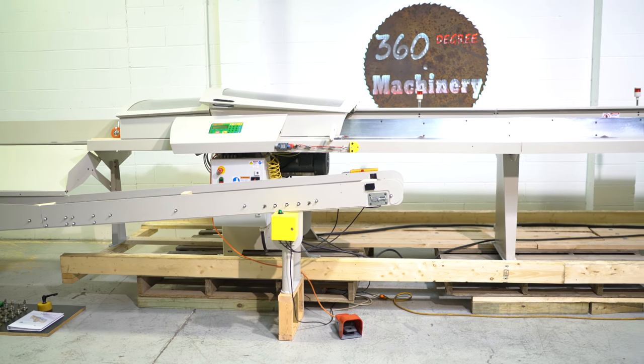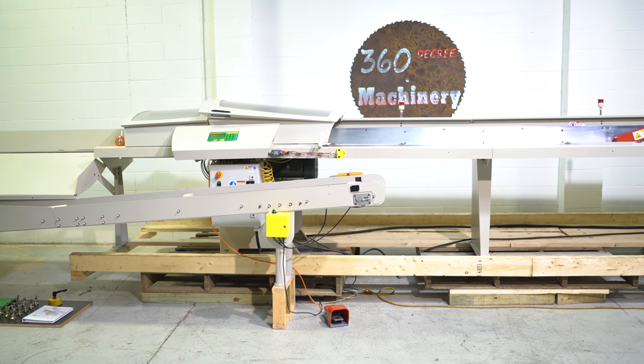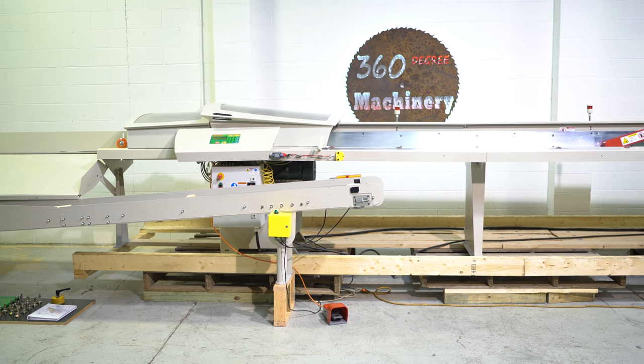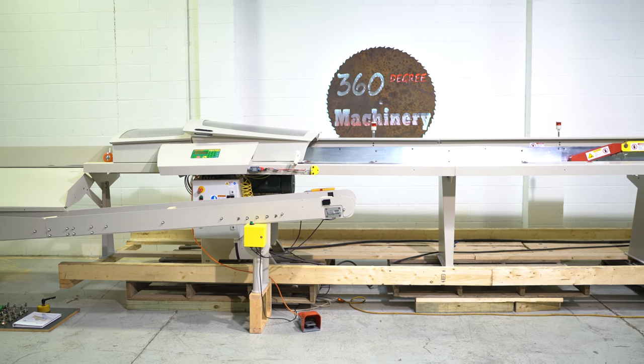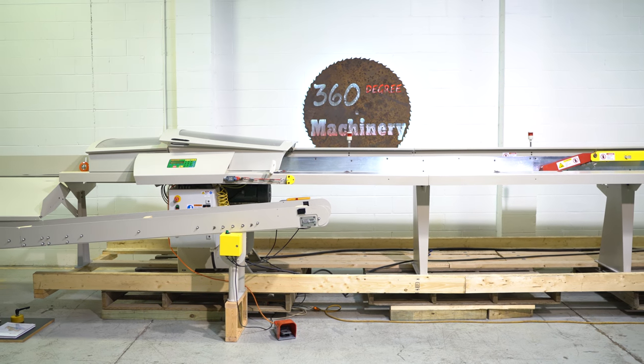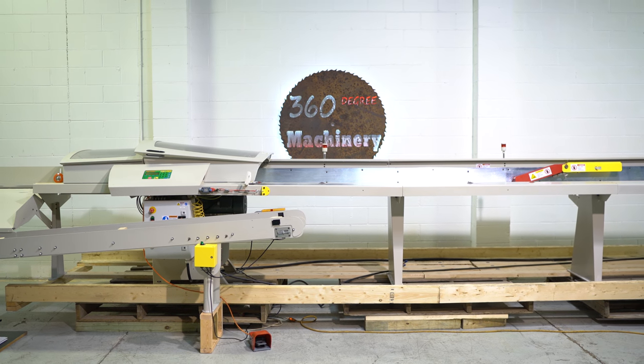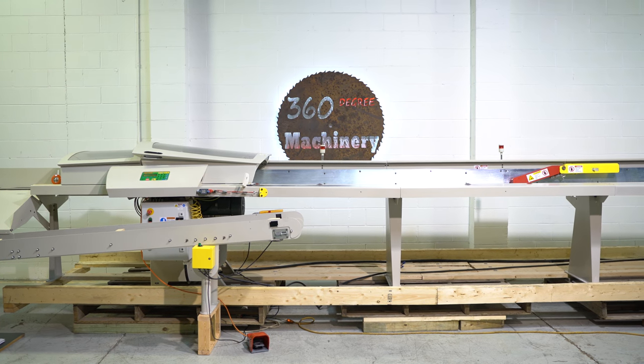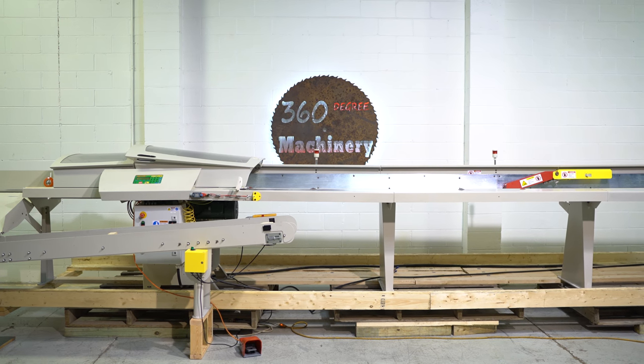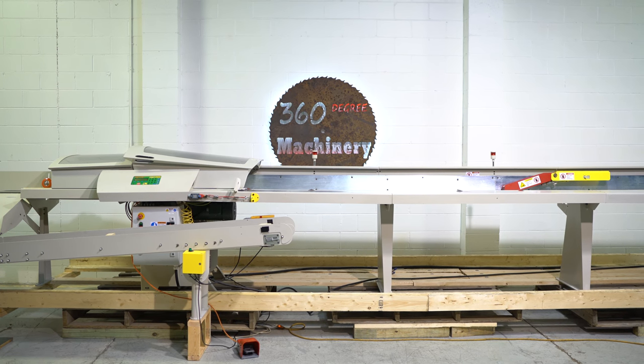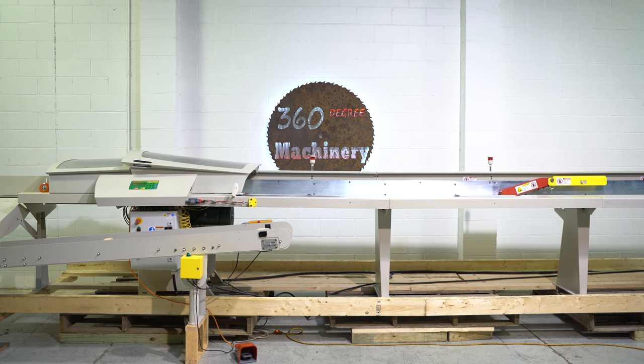If you have any questions or comments you can reach us at info at 360degreemachinery.com. Again, thank you for tuning in to 360 degree. Helping you buy with confidence.